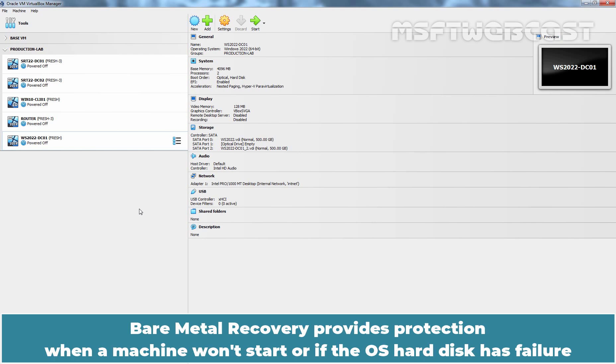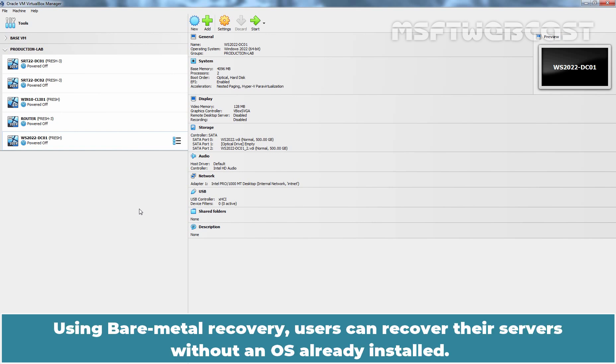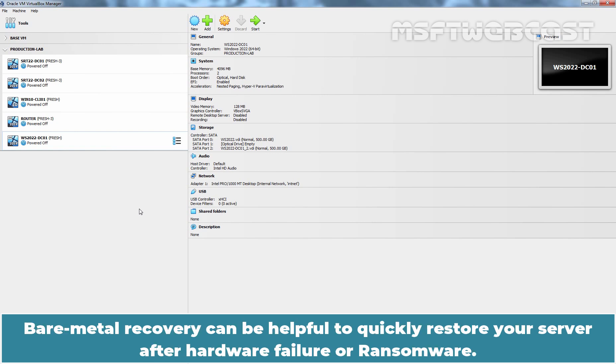Bare Metal Recovery provides protection when a machine won't start or if the OS hard disk has failure and you have to recover everything on a new hard drive or to a different server. Using Bare Metal Recovery, users can recover their servers without an OS already installed. Bare Metal Recovery can be helpful to quickly restore your server after a hardware failure or ransomware.